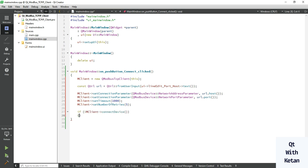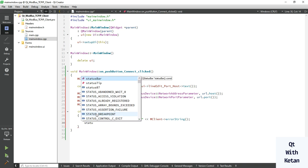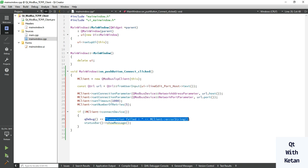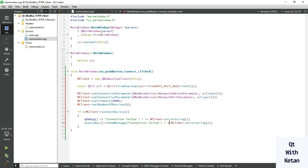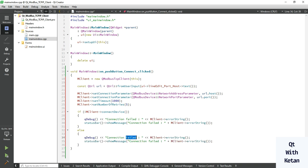Check if the client is connected with the server device. Call mclient connectDevice. If the device is not connected, print the message 'connection failed' and also print the error string, displaying the same message on the status bar. Otherwise, if the device is connected, print 'connection is done'.